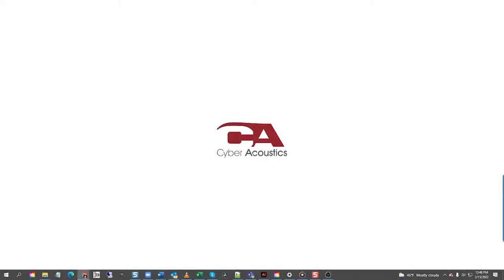Hello, I'm Alexander from Cyberacoustics Tech Support. Today I'm going to be walking you through setting up speakers with a 3.5 millimeter stereo connection to a Windows 10 computer.